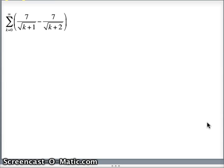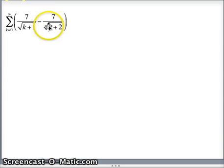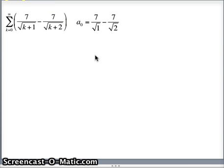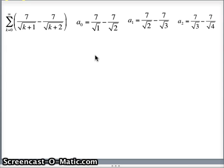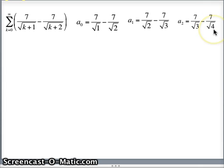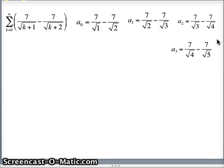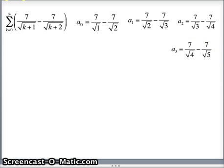So if k is 0: 7 over root of 0 plus 1 minus 7 over root of 0 plus 2, which is 7 over root 1 minus 7 over root 2. If k is 1: 7 over root 2 minus 7 over root 3. If k is 2: 7 over root 3 minus 7 over root 4. Resist the temptation to simplify root 4 to 2 — we want to see the pattern. And a sub 3: 7 over root 4 minus 7 over root 5.